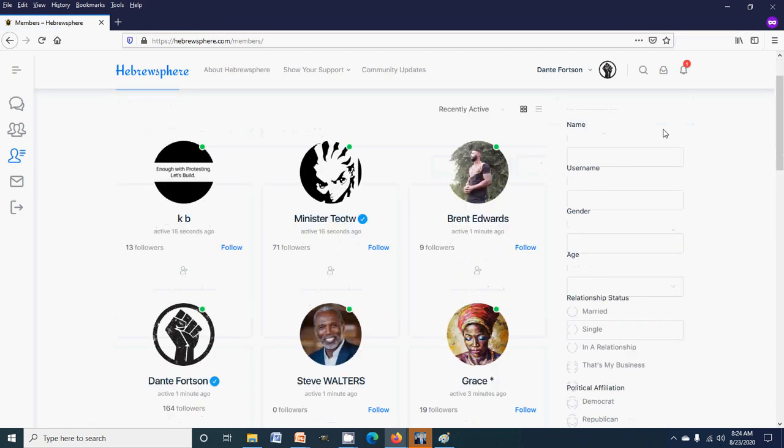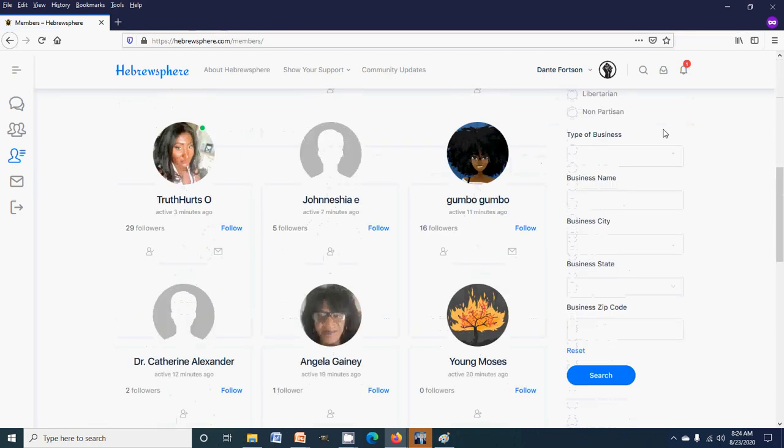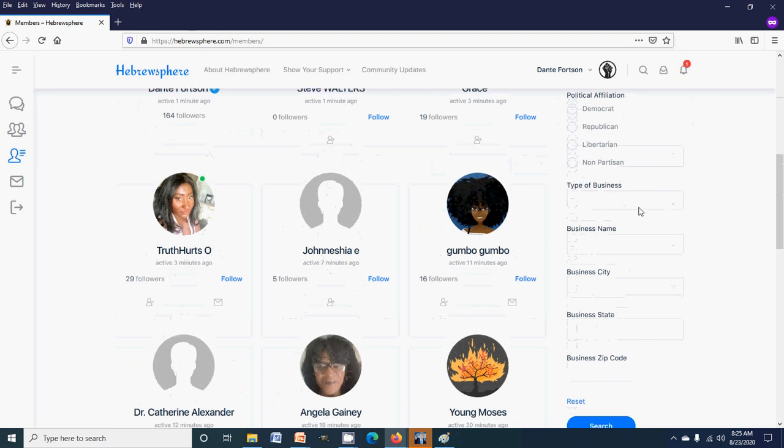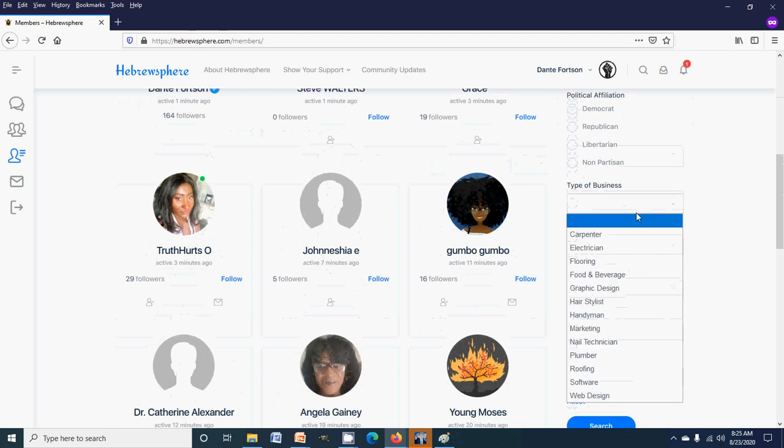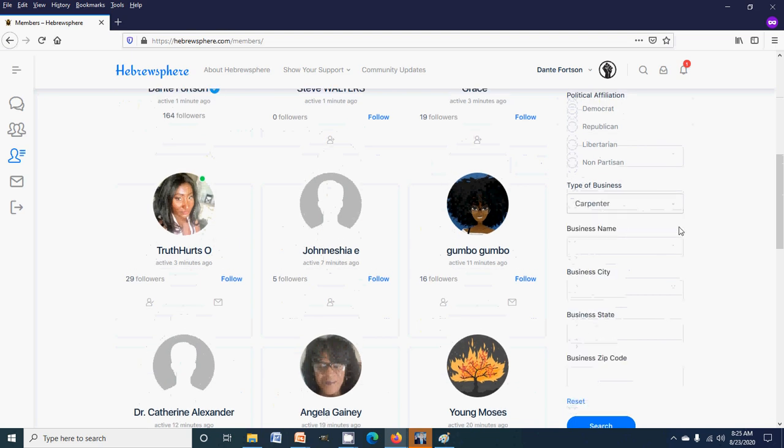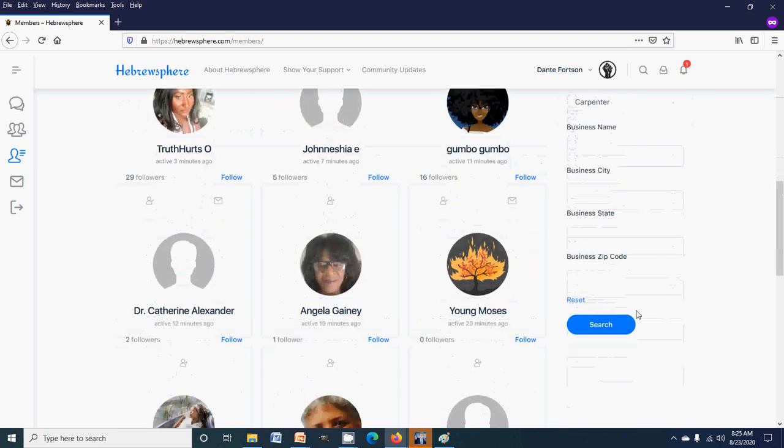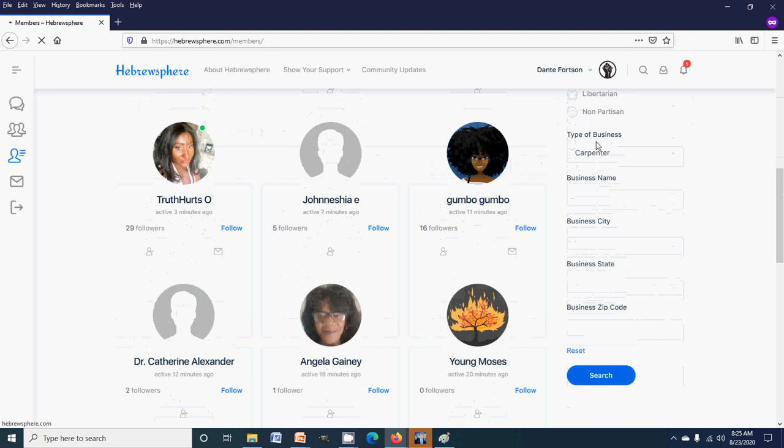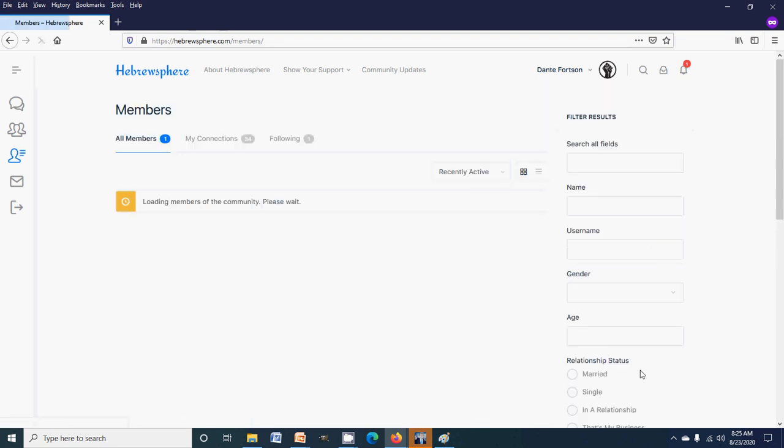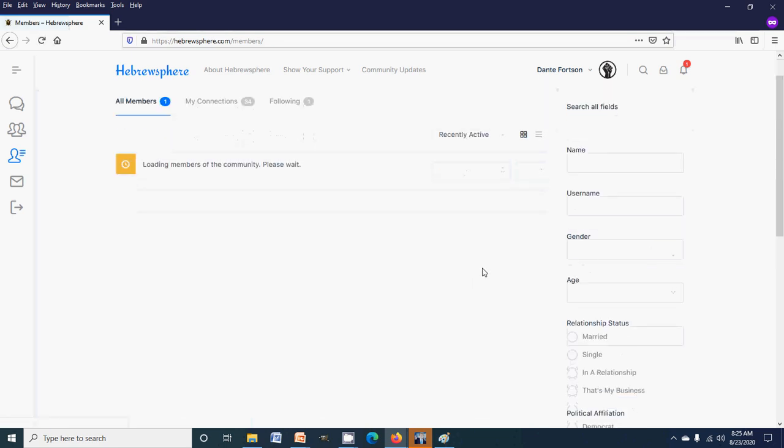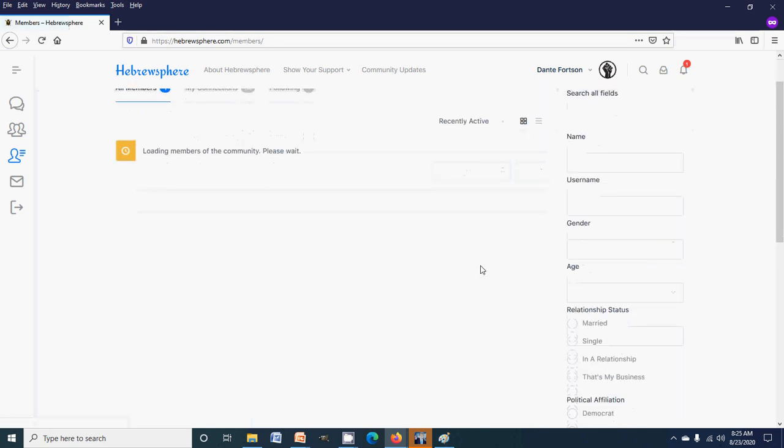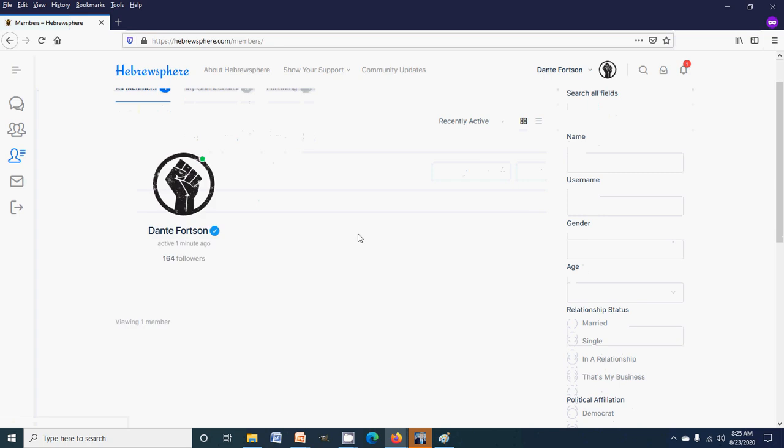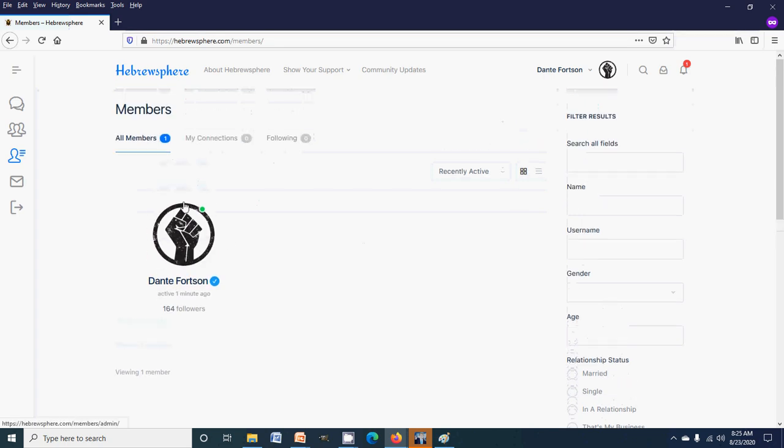You would scroll down here to where you see the business input information. So if I wanted to look for carpenters, I could do like a search by business type. Carpenters. And mine should come up. There we go, because I have a business listed as carpenter.